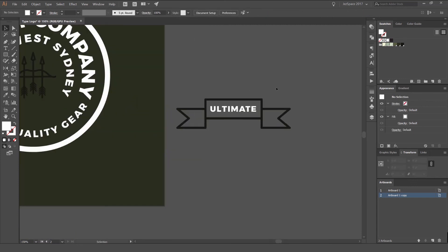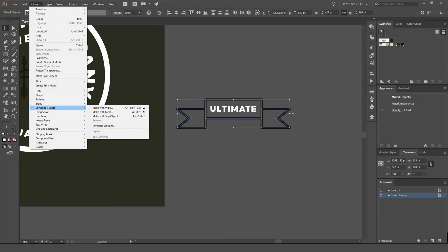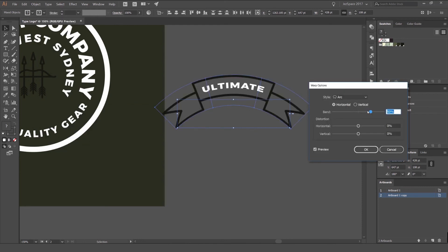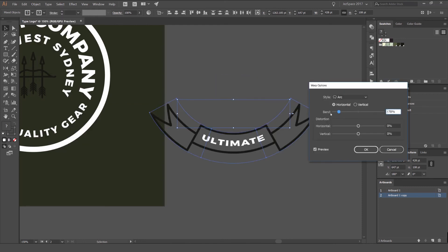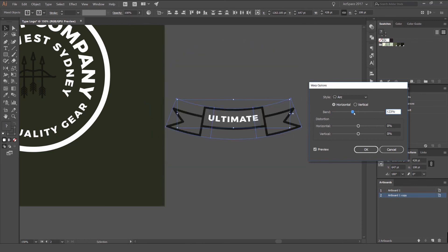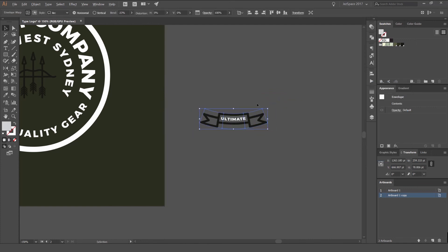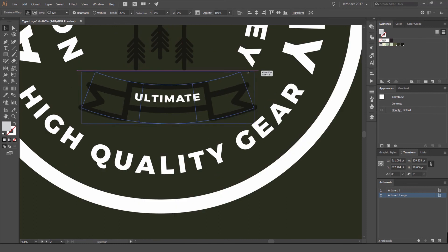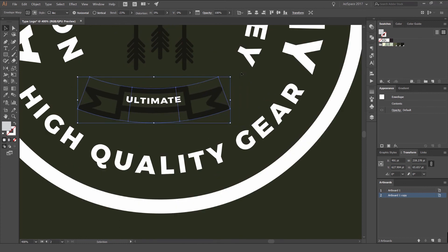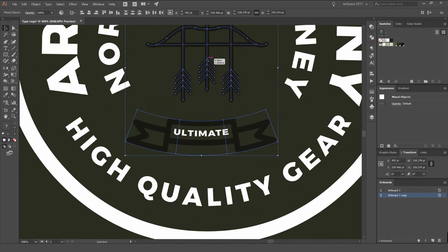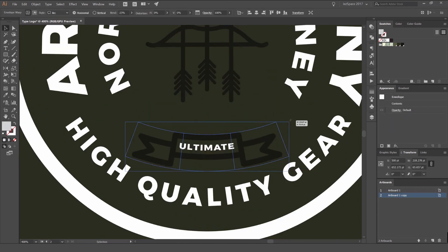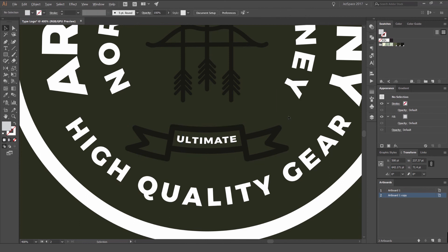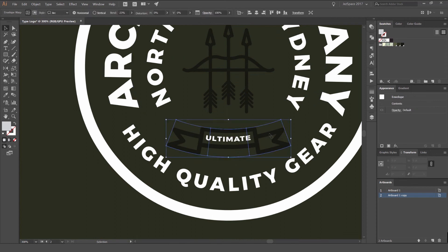And what we can do now is if we select this, go to Object, Envelope Distort, and go Make With Warp. You can see that there. And then what I'm going to do is going to bend it a bit. So you can go heaps, but it's going to distort the type as you can see there. So we'll just do a little bit. We'll bend it a little bit, 23%. And then I'm going to make it smaller, drag it down, and then bring it into here. And you can see how the stroke is scaling there. That's okay. Now I'm going to make sure it's centered. So we've got that ribbon there. And it's going on a curve. So it's sort of going with the circle.